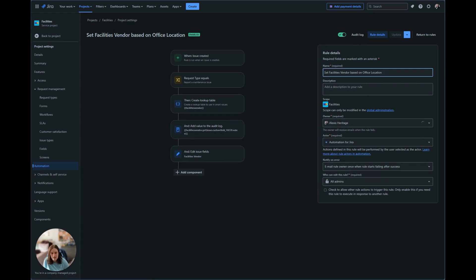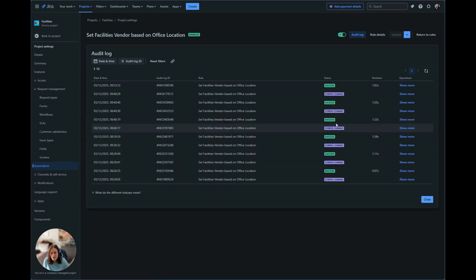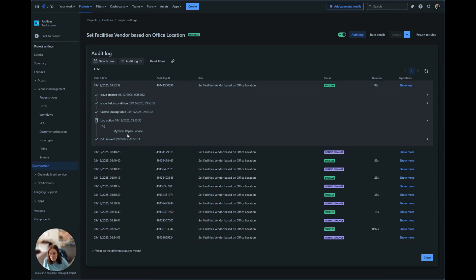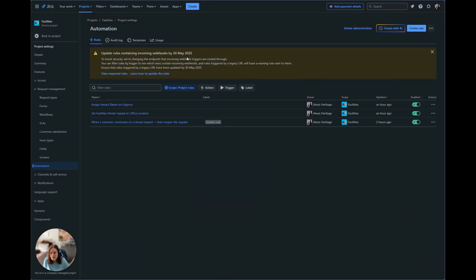And we can check what that value was. So we can see here that based off of Burbank being selected, it did find the mythical repair service to set, which is what was put in the edit field.